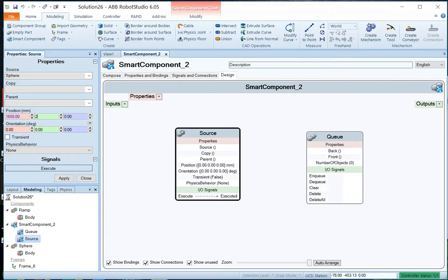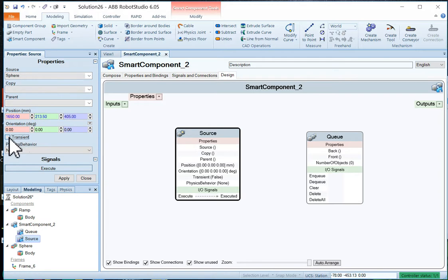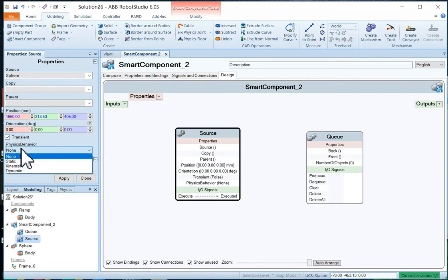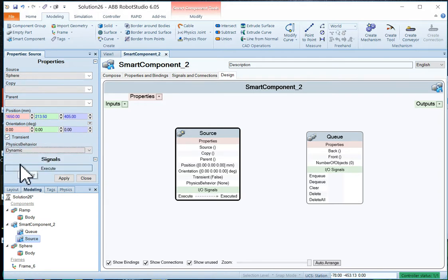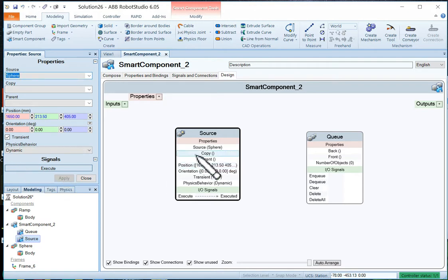And we can make it transient so when it's deleted it'll go away. And we're going to make the physics dynamic so it actually rolls. And we'll just apply that. And our source is set up.